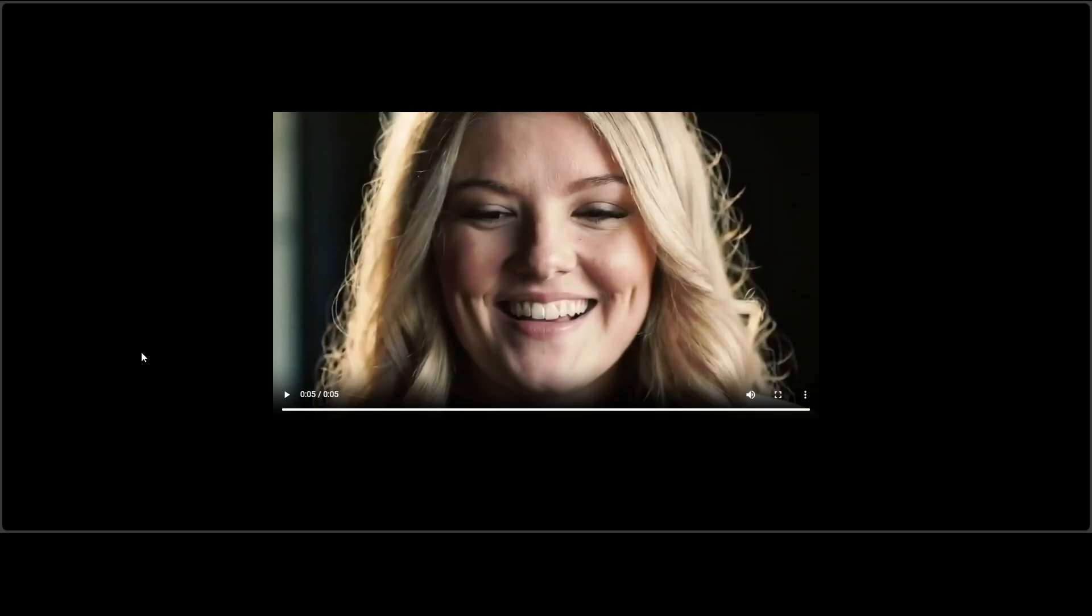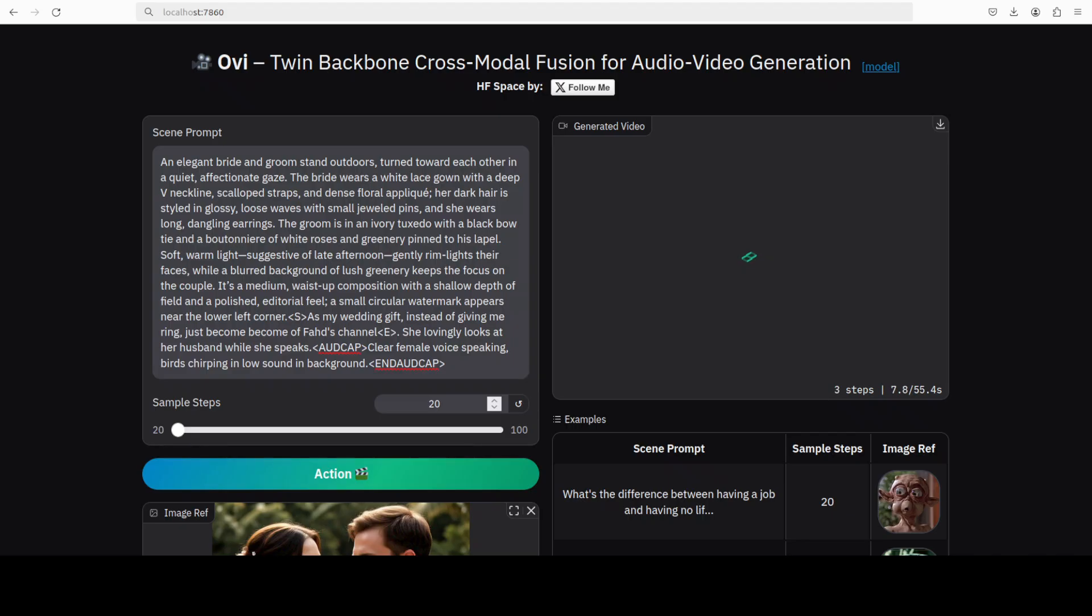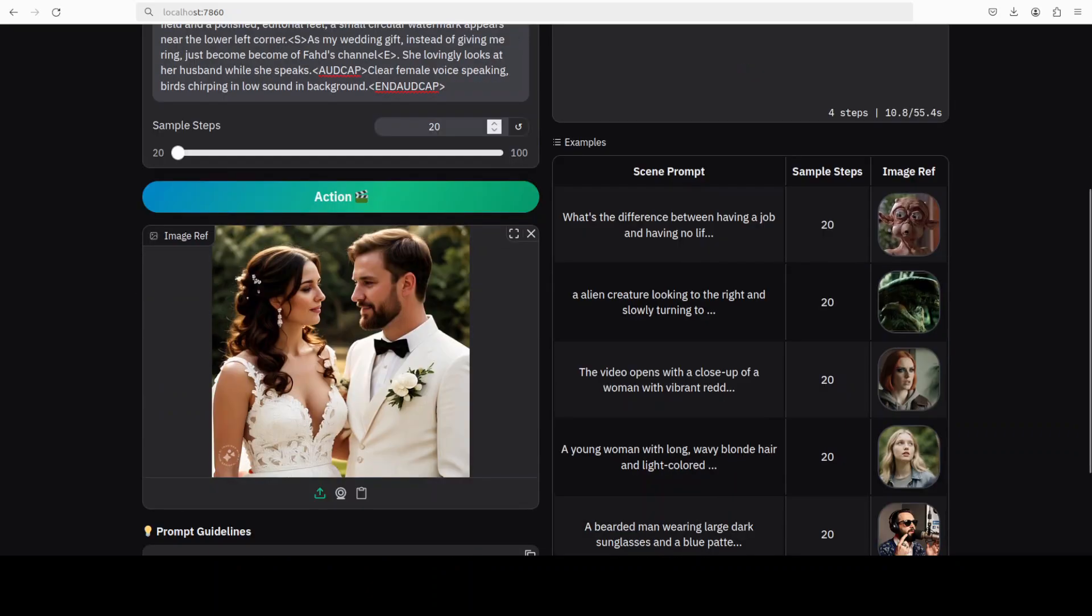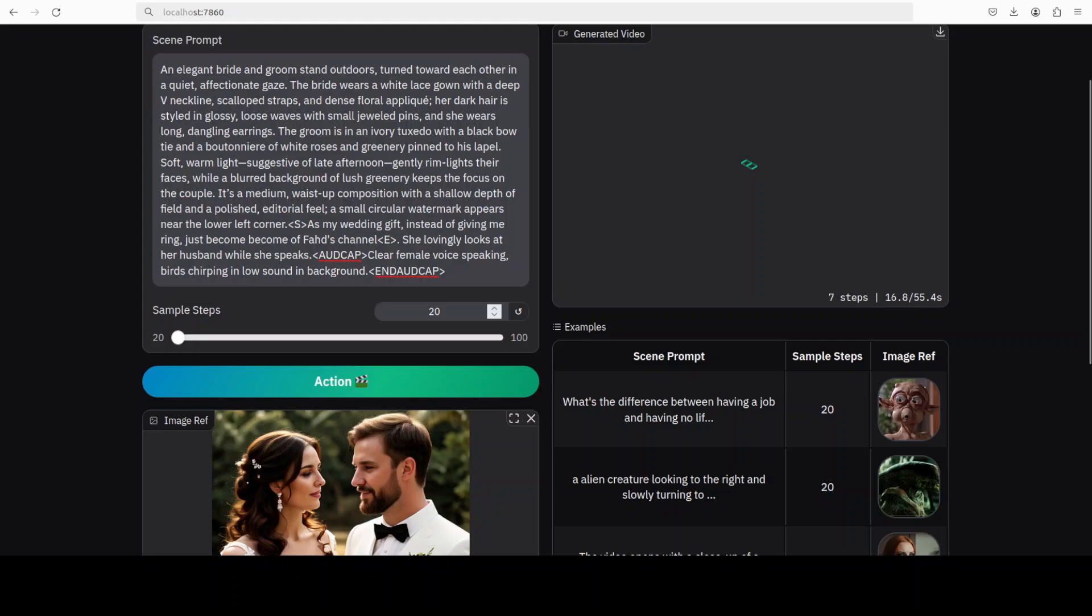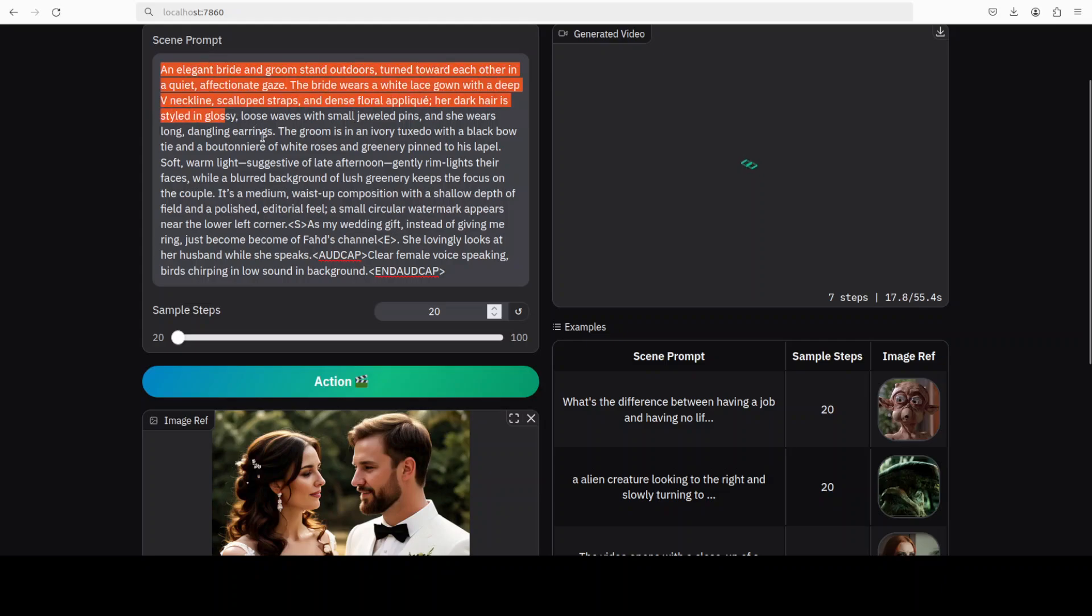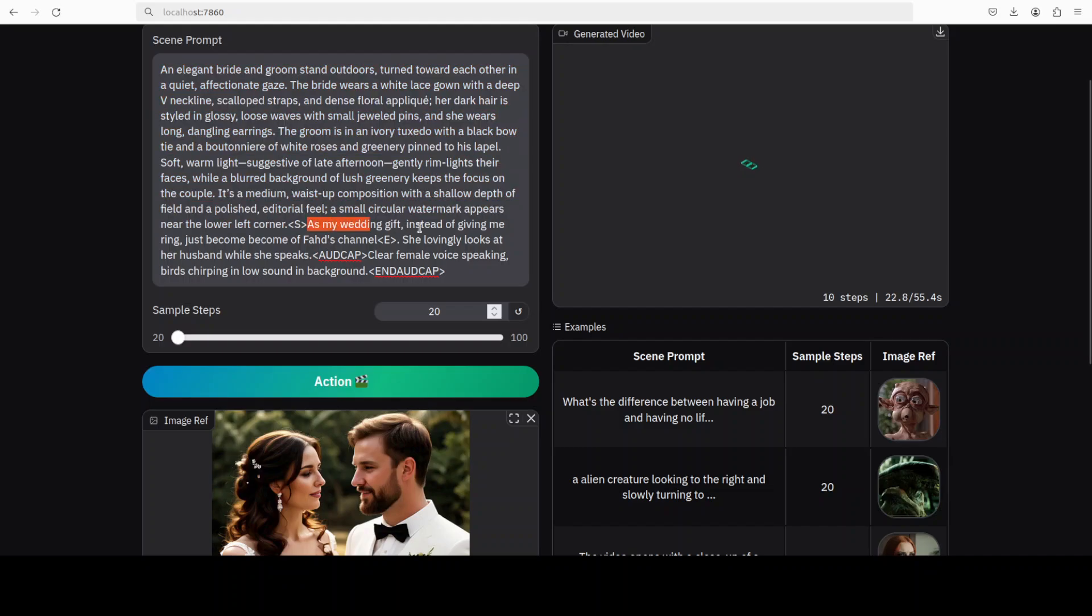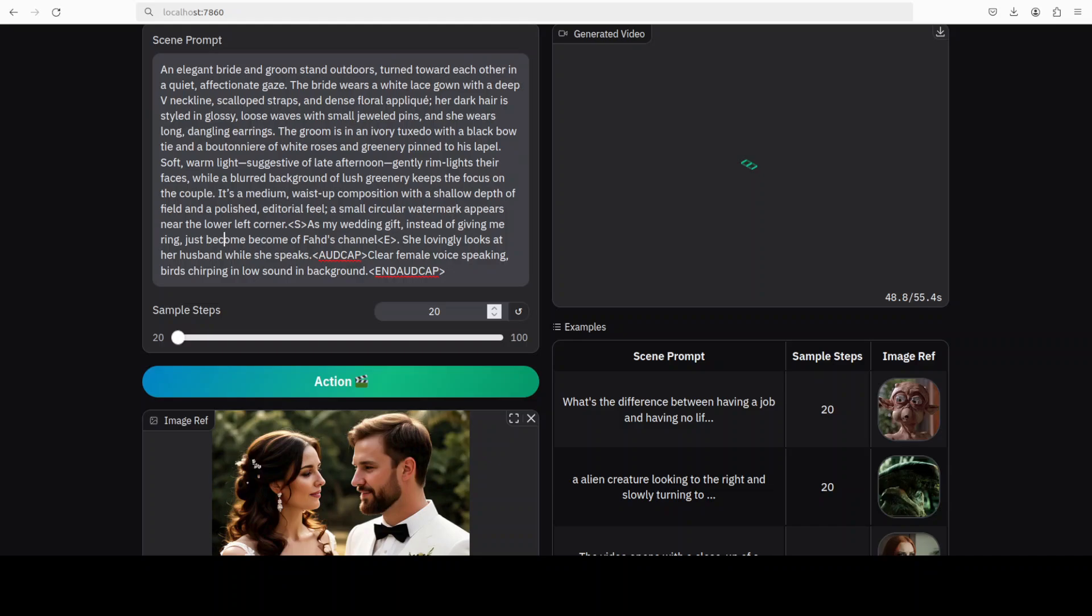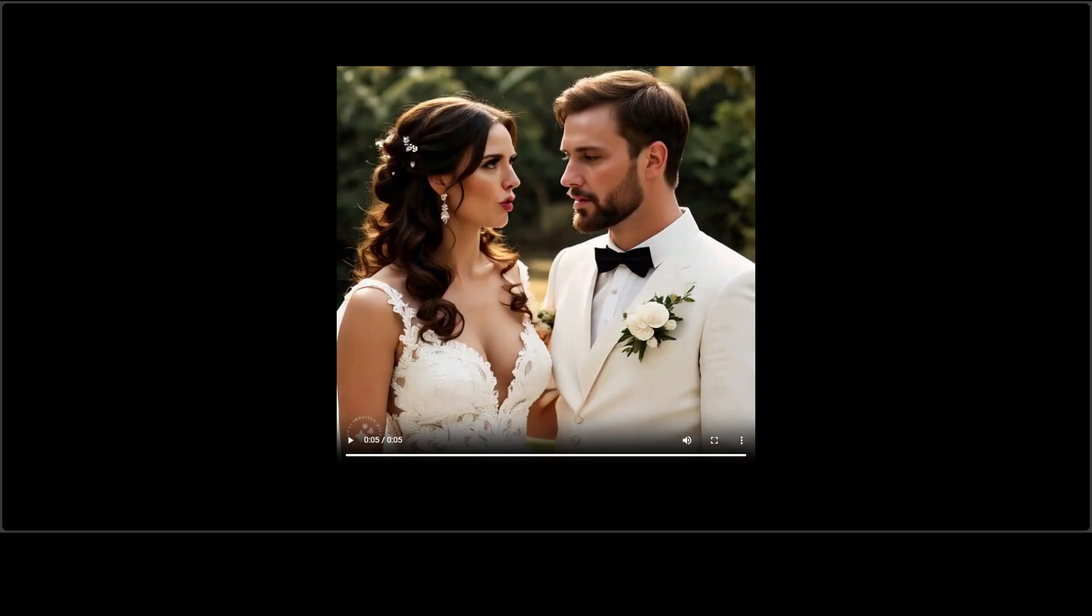This time I'm going to go with two people instead of one. Okay, so here you can see that this is just another AI-generated image of a couple on their wedding ceremony. What I'm doing here is just describing this whole scene. Then this is a dialogue: 'As my wedding gift, instead of giving me a ring, just become—I love—okay, anyway, I duplicated it—become a member of this channel.' She lovingly looks at her husband while she speaks, and then clear female voice. Let's see if the model can just do one person and the other one just remains, either remains silent or nods or whatever. Should be fun to see if it can do that.